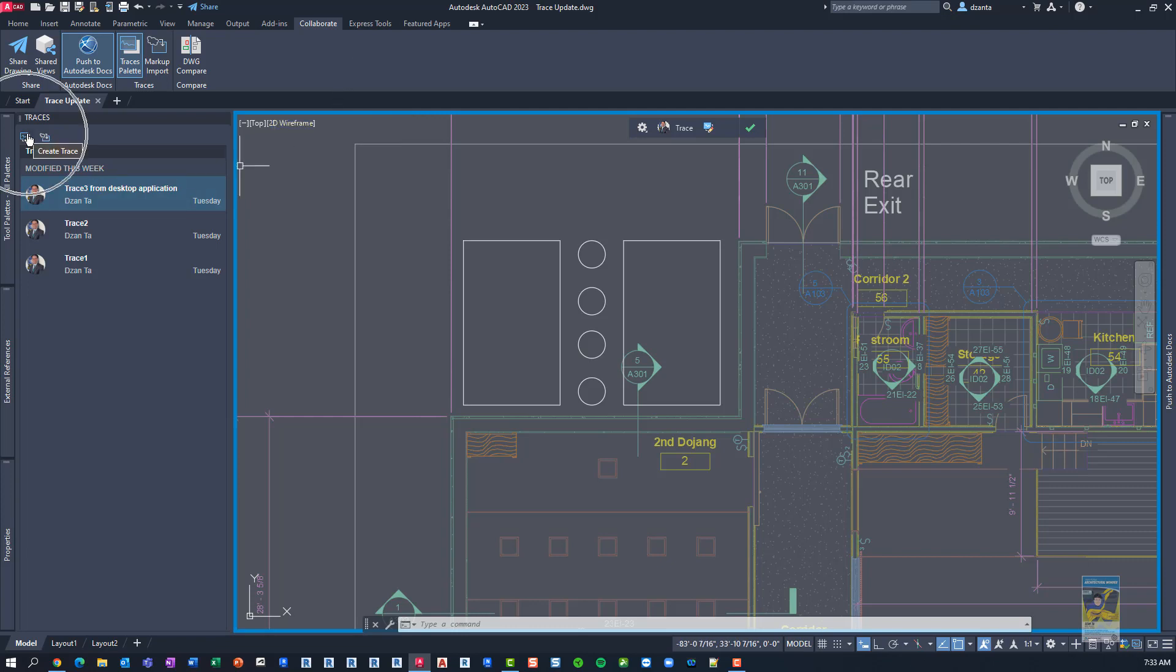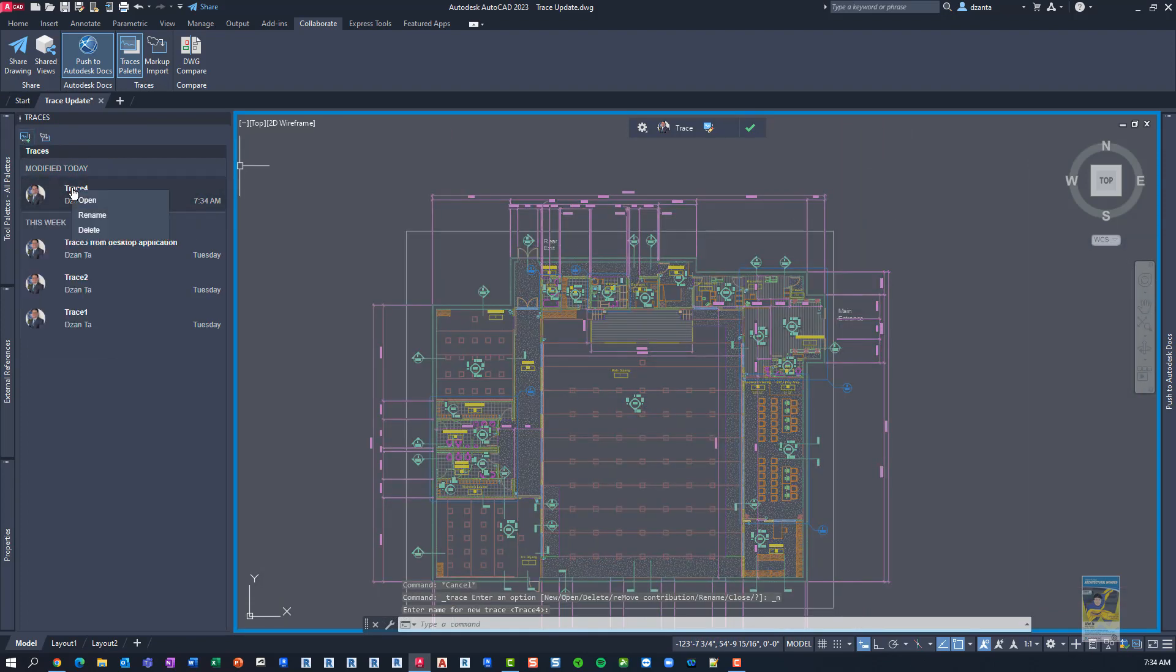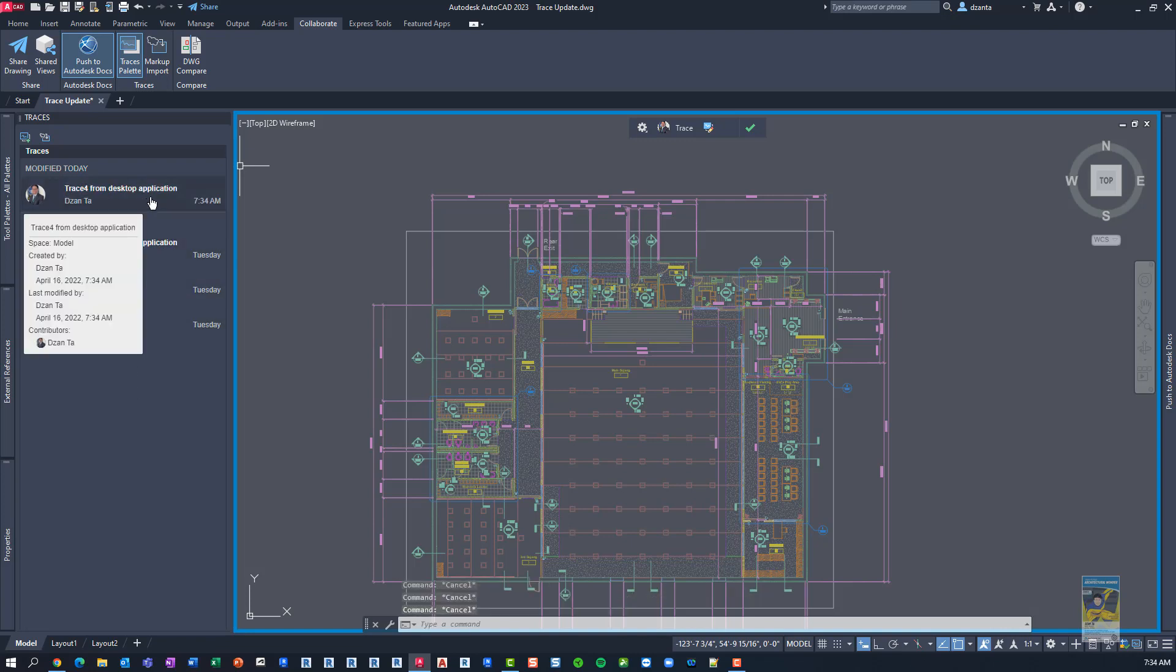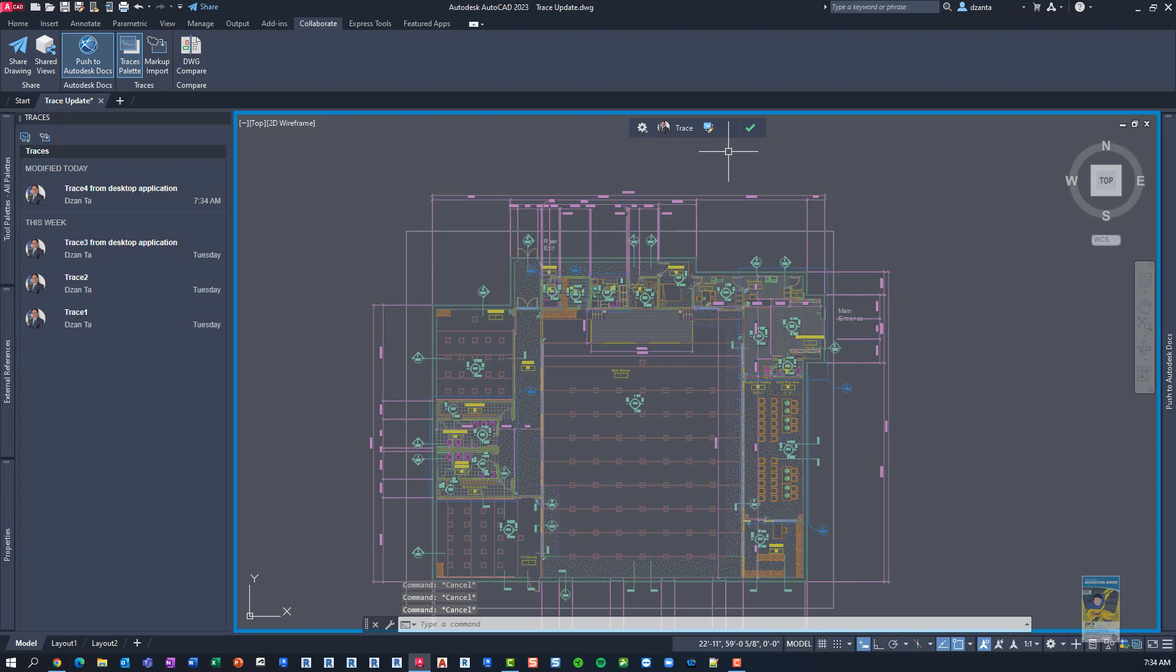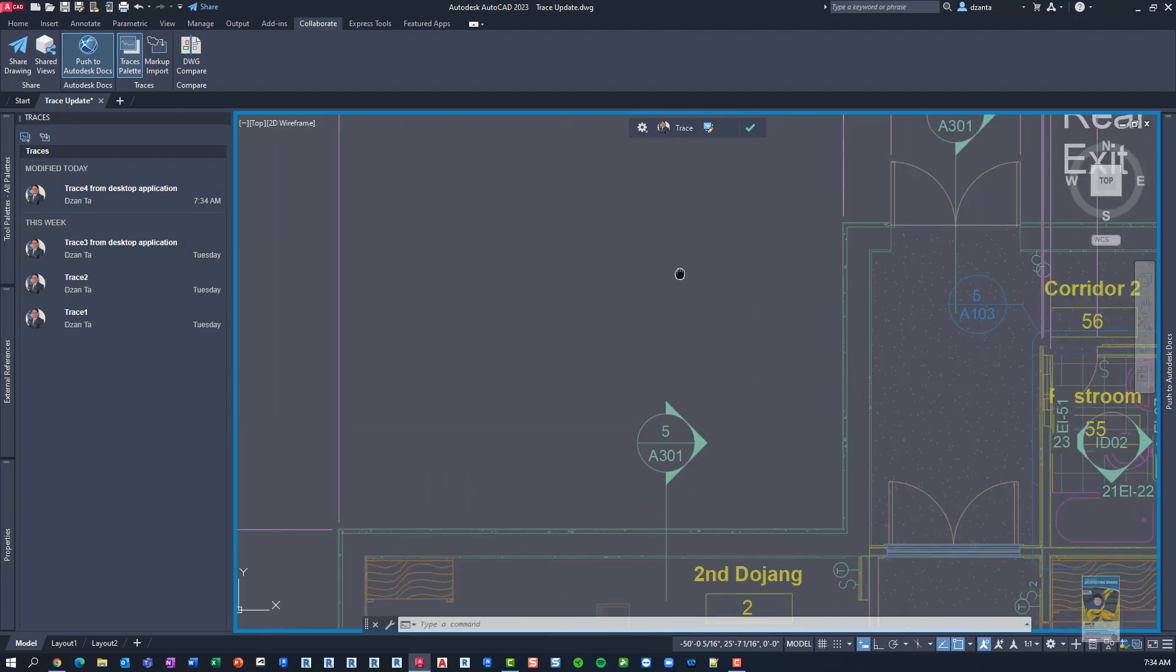There's a button here that says create trace. So when you do this, it'll create a new one. You can select it, right-click and rename it, whatever you want. So I'm going to say from desktop application. You can make it any name you want, but once you have that created, you can see it's very light and gray. And then you can go in and you can start drawing whatever you need to draw for that new design.